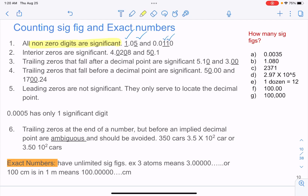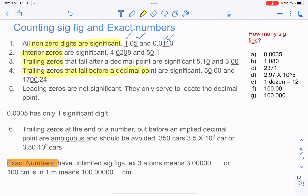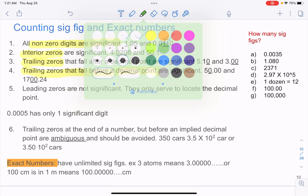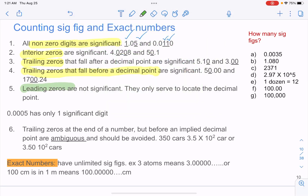What is the rule about zero? All interior zeros are significant. All trailing zeros are significant. Trailing zeros that fall before a decimal point are significant. The only thing that's not significant is leading zeros — leading zeros are not significant.